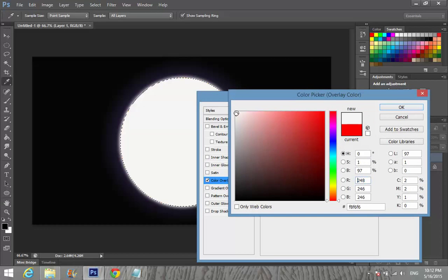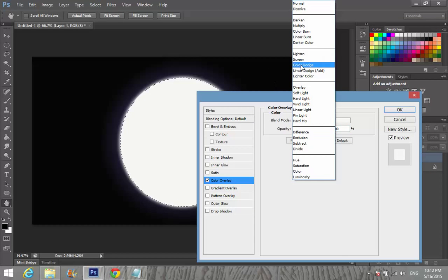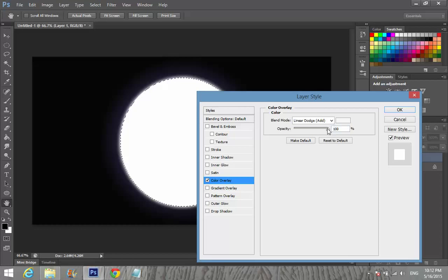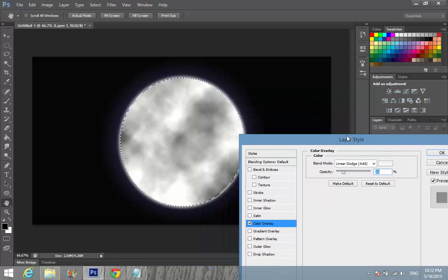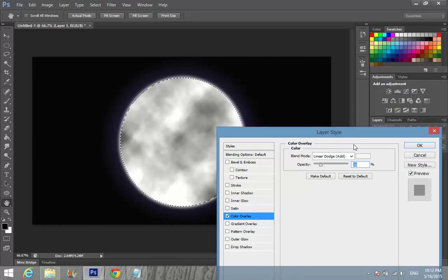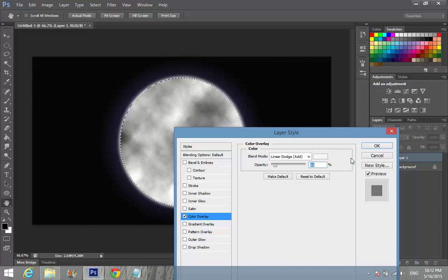Set the blending mode to Linear Dodge and set the opacity to about 15 to 20 percent. And it will look great!